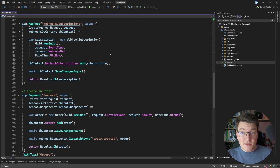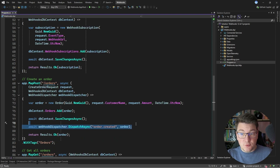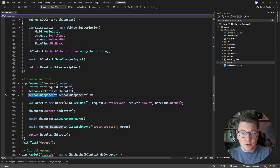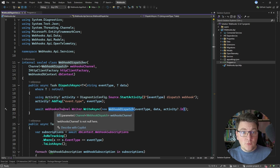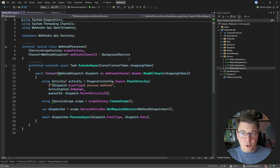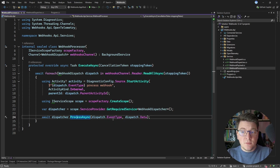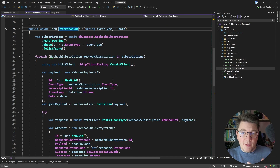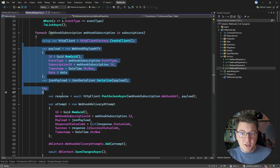Let me quickly show you what this looks like inside of our API. We have the POST endpoint for creating an order, and one of the side effects of creating an order is dispatching an order created event. This is handled by the webhook dispatcher class. Inside of the dispatch async method we are going to write a webhook dispatch record into the respective channel. And inside the services folder we have our webhook processor, which is a background service listening for any messages sent to this channel. It picks up the message and asynchronously processes it — retrieving the webhook subscriptions for this event type from our database and then sending them an HTTP request.